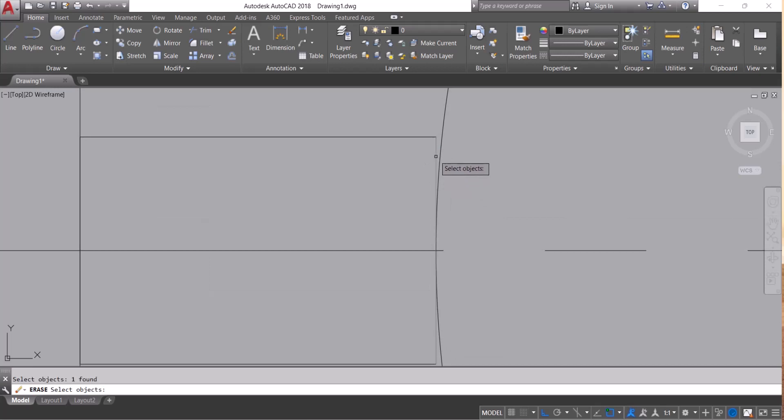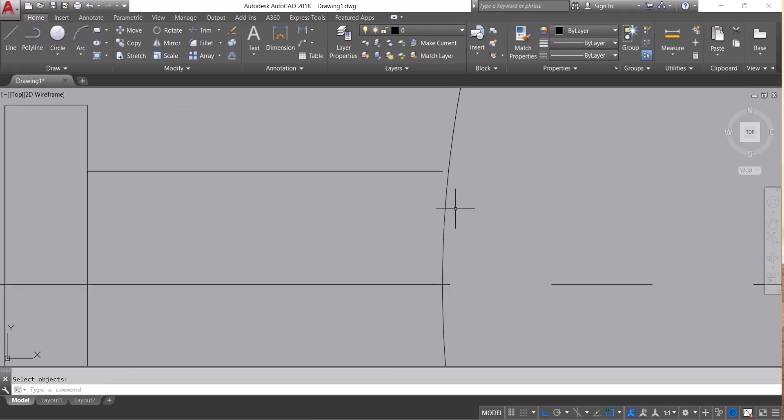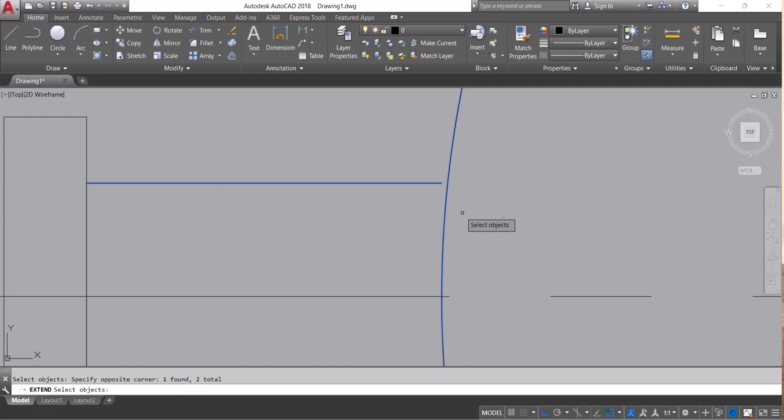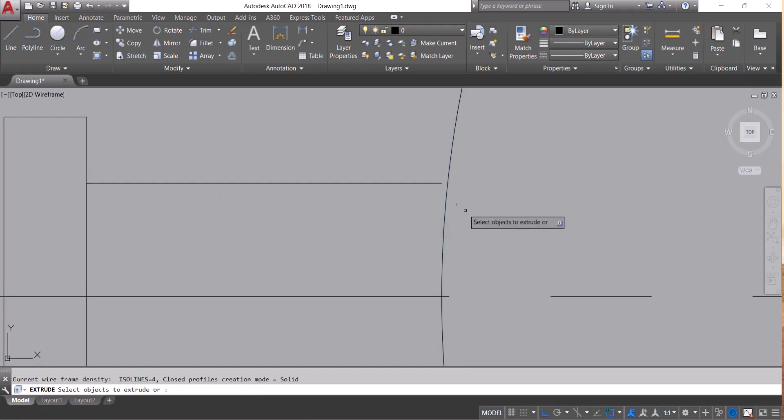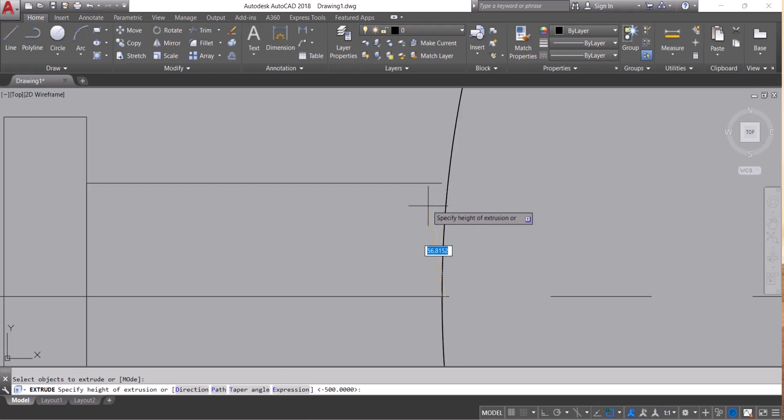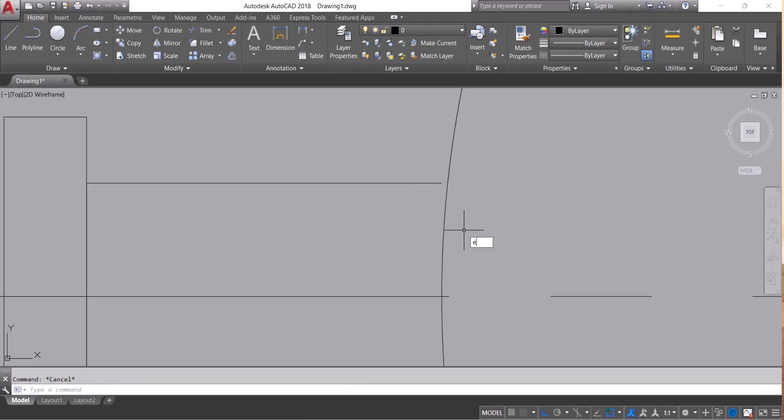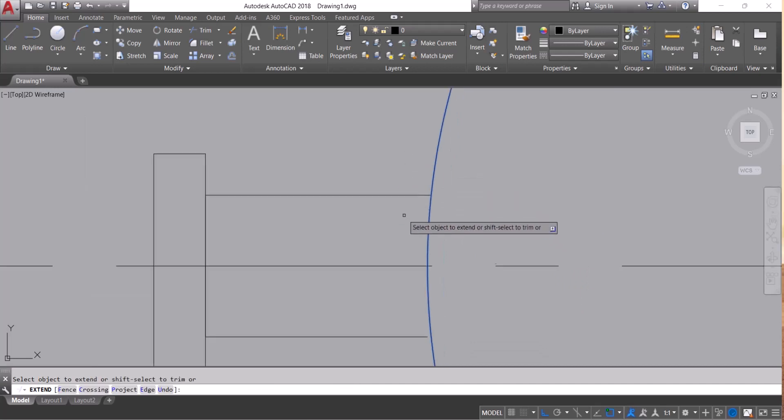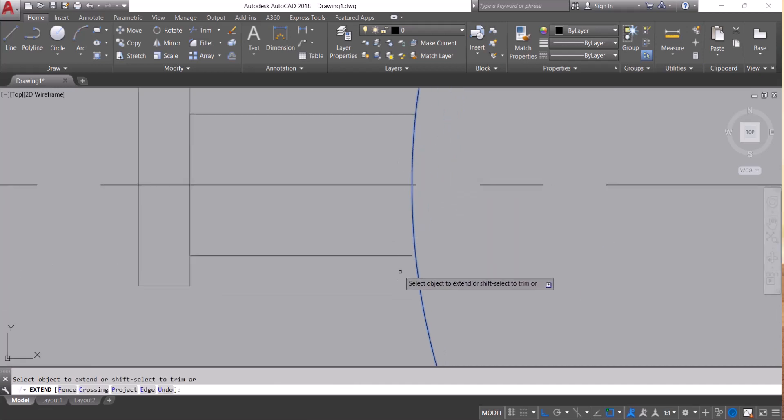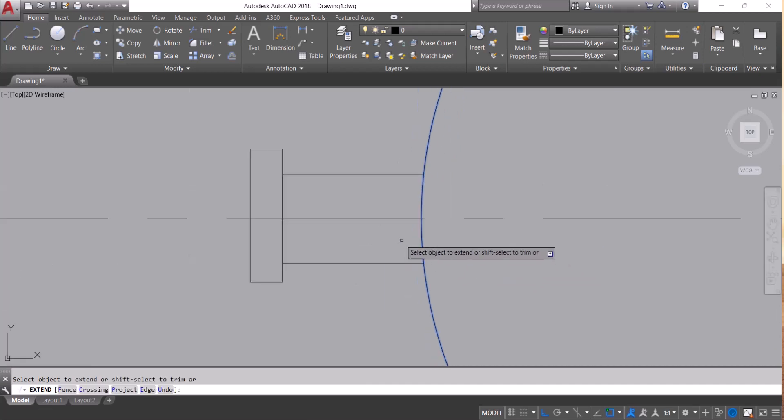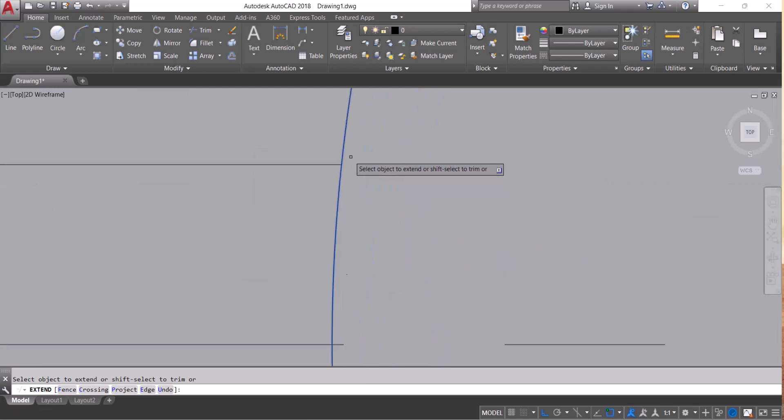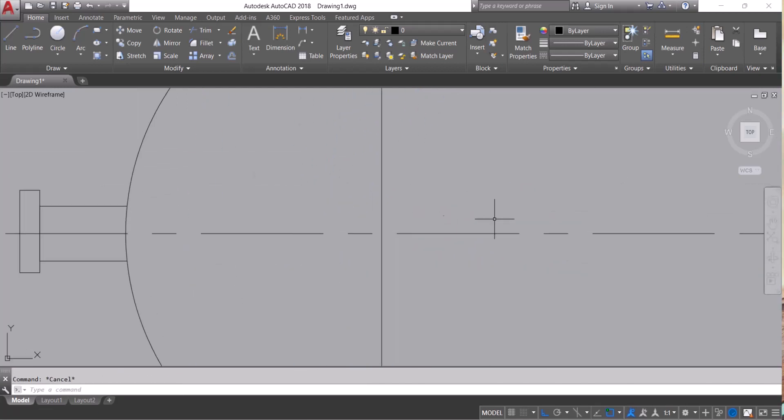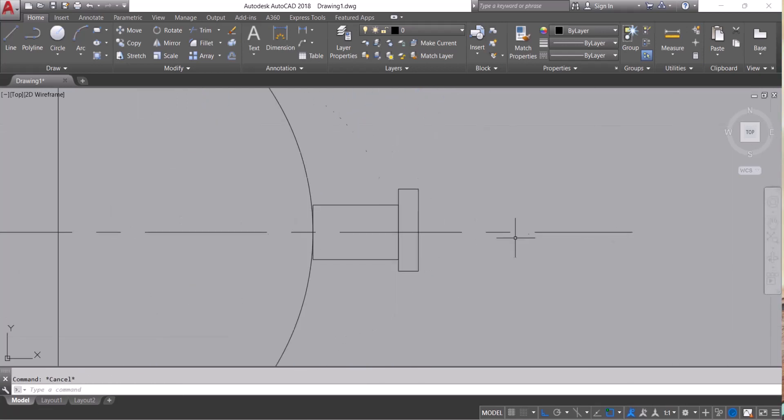I delete that line. Now I can easily extend. See, now it is completed. Same with this side.